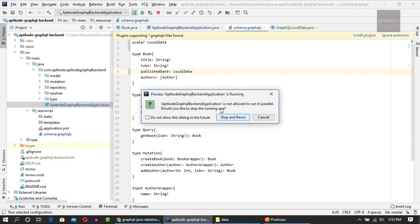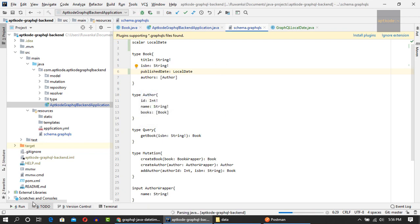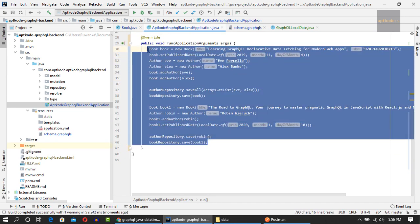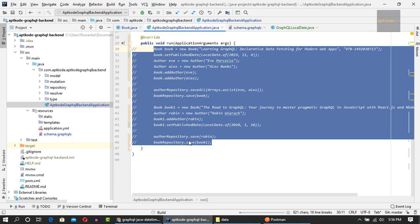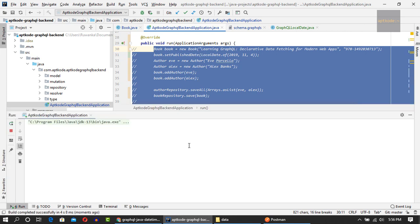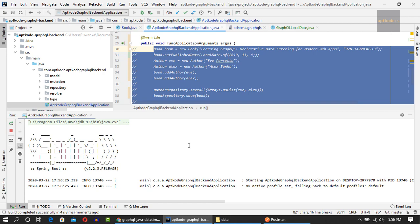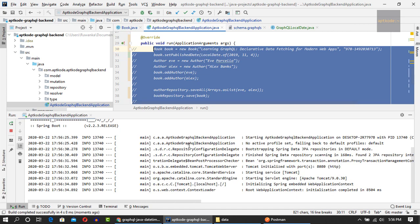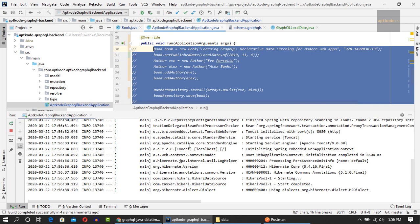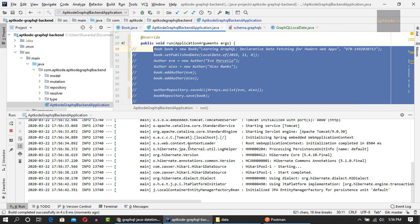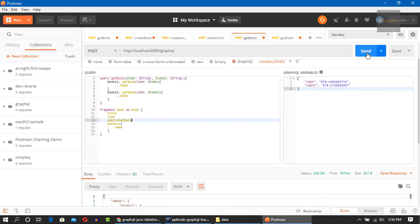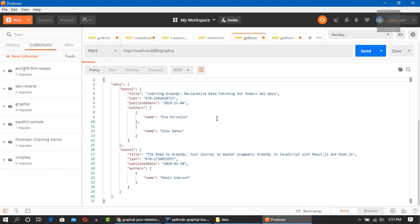I need to comment out some things so the application doesn't get stuck on reinsertion. Basically it tries to reinsert things — it should work with ddl-auto update but it seems like it doesn't, so I'll comment it out for now and show how to fix that later. The application is running now. As you can see, we now have the publishDate correctly serialized in the response.